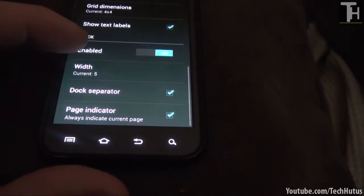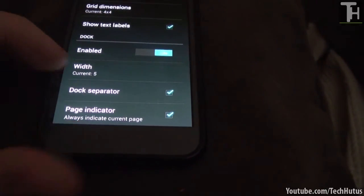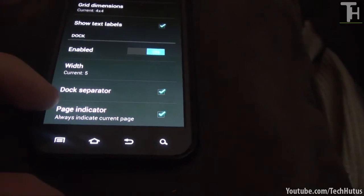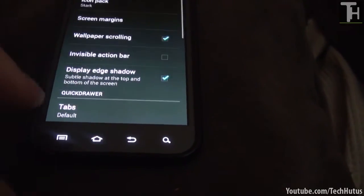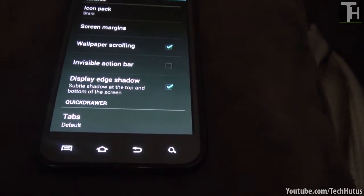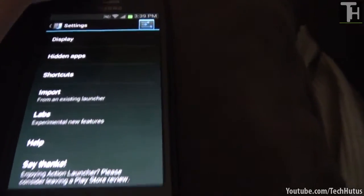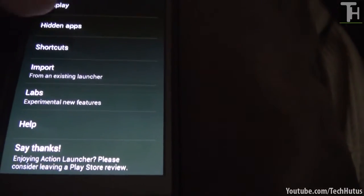Then we have dock. You can enable or disable that, set the width, put a separator, and put a page indicator. So that is all the display settings.